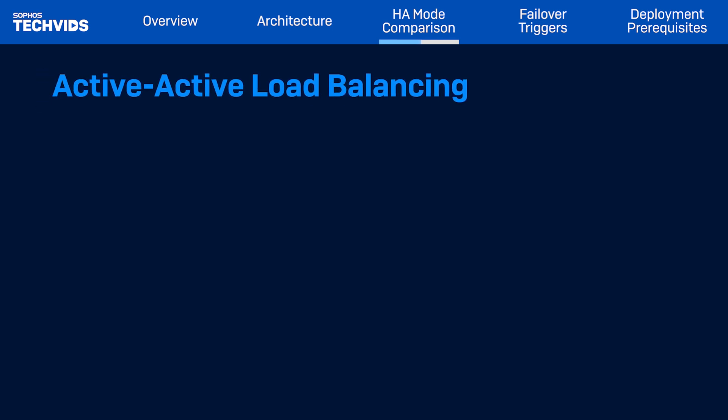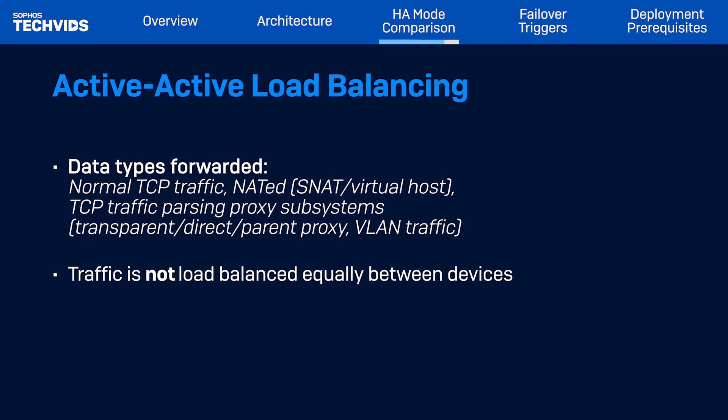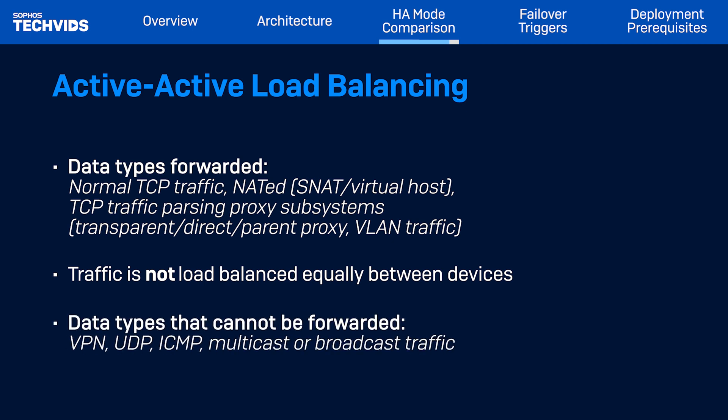For active-active, there are important caveats regarding load balancing. In this mode, the primary transfers connections to the auxiliary device such as normal forwarded TCP traffic, NAT (both SNAT and virtual host forwarded TCP traffic), and TCP traffic passing through proxy subsystems such as a transparent proxy, direct proxy, parent proxy, and VLAN traffic. A common misconception is that all traffic is load balanced equally between firewalls — this is not the case. An active-active HA cluster will not load balance VPN, UDP, ICMP, multicast, or broadcast traffic.